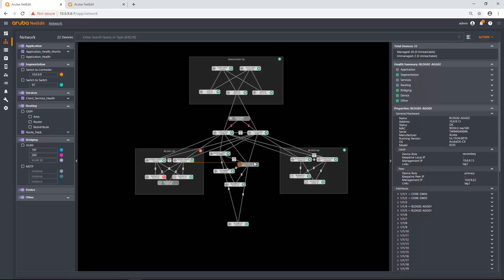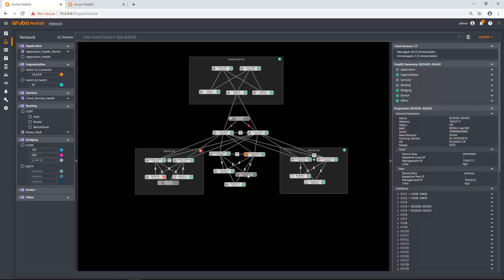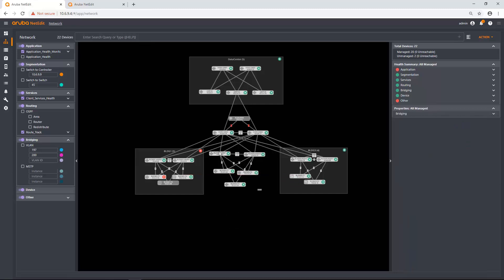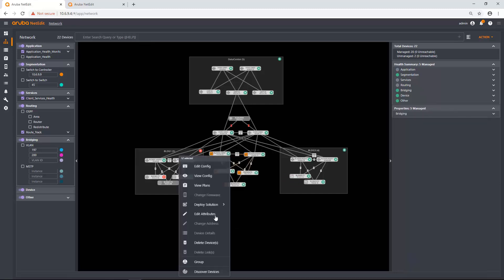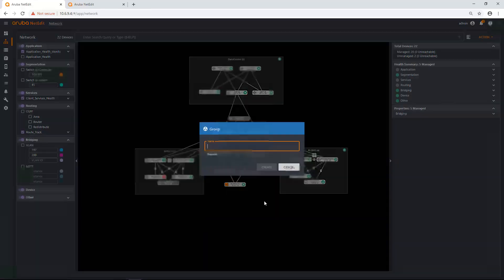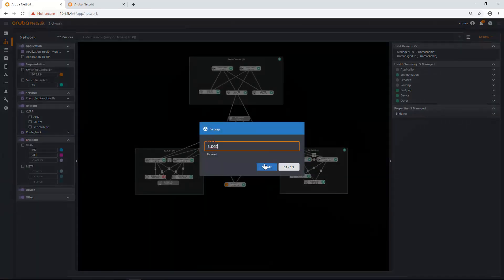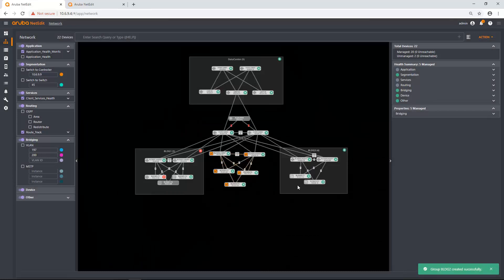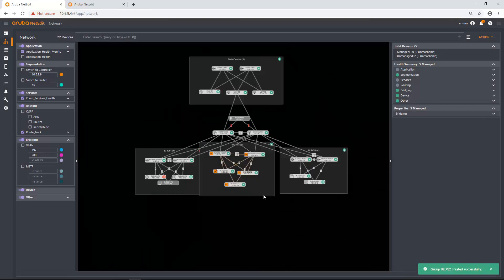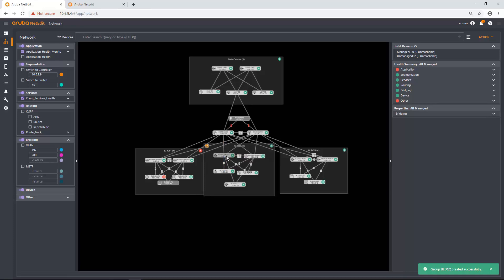So what I'm going to do is I'm actually going to group these guys really quickly. Floor 2, floor 3, there we go. So I'm just going to put them in a building. Group. Building two. Boom. There we go. So now they are my building two. It's all up and running and happy.